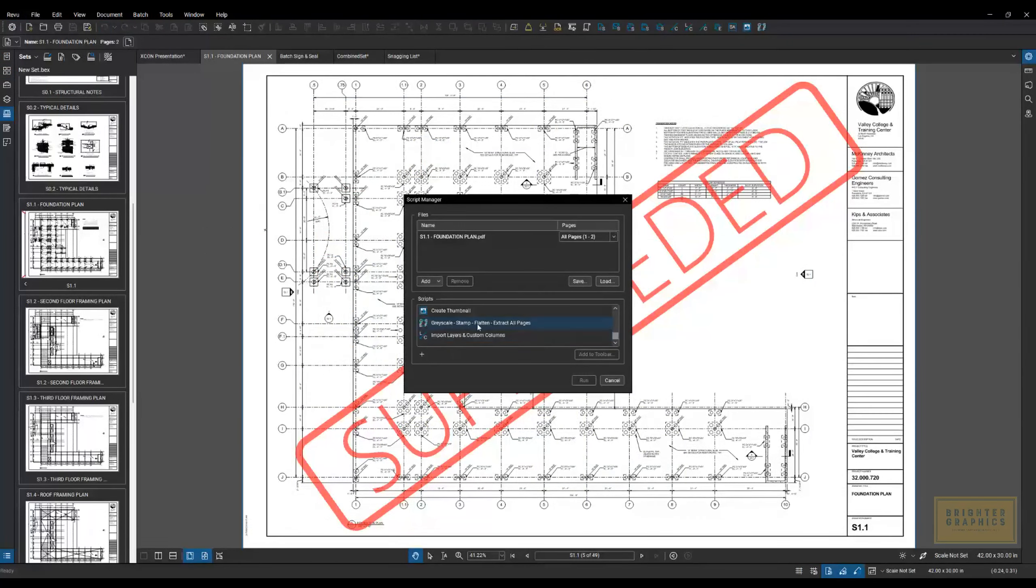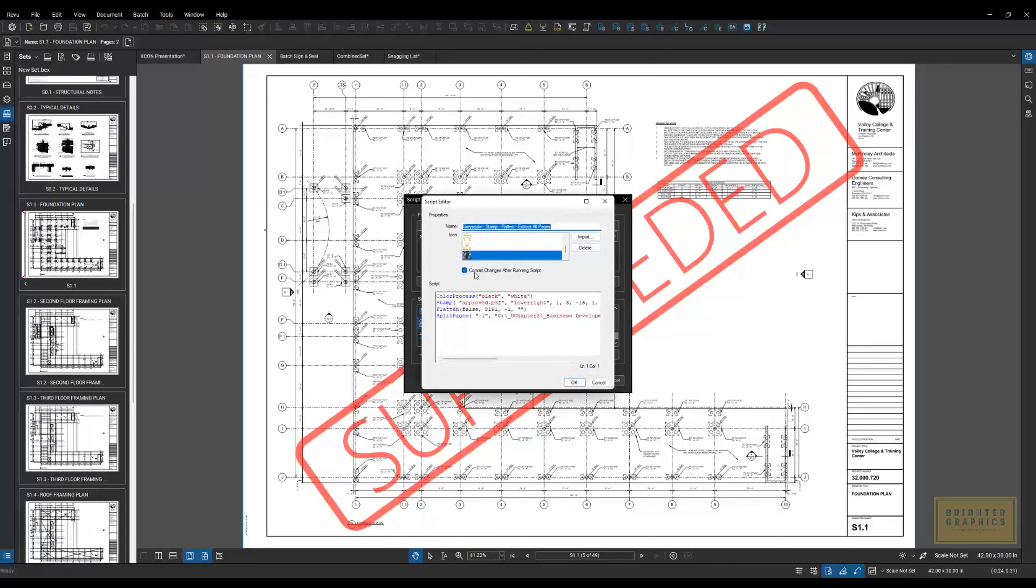For instance, this one's kind of cool. It's four different steps built into a tool. So if I select this and go to Edit, it'll help you build these scripts with color processing.